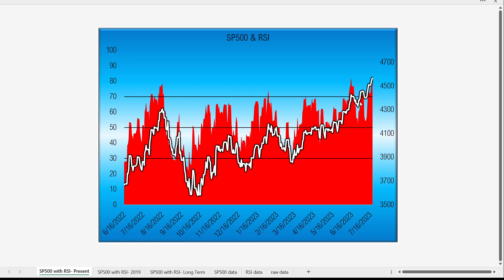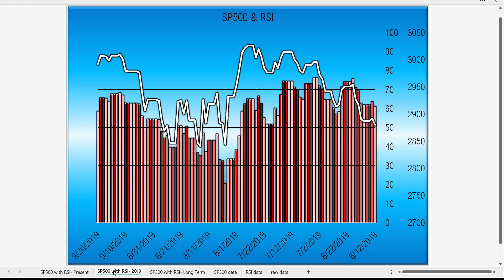Here is what the RSI looked like in 2019, with the S&P 500 in white. The S&P 500 hit highs around 3,026 — a little over 3,000. The RSI did not go above 70 at that point; it doesn't necessarily always have to. But we can see that eventually when the RSI did cross back below the 70 level, that did mark the reversal on the S&P 500.